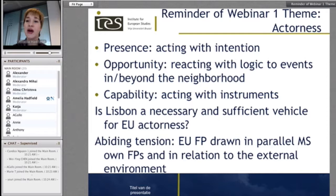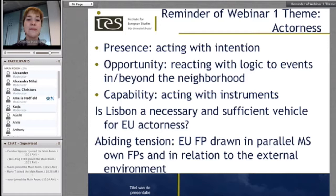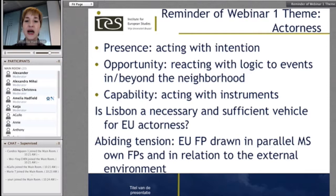Here's a reminder of webinar theme number one — actorness, the Bretherton and Vogler concept. This tripartite concept looks at the form and content of the European Union in terms of its presence, capitalising on opportunities by reacting with logic to events within the region and beyond the neighbourhood, and most importantly for Lisbon, capability — the ability to have a toolbox, to use those instruments consciously and purposefully.